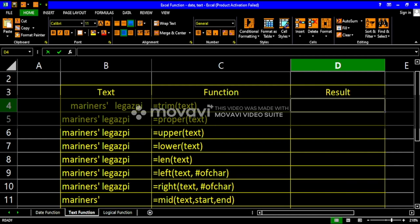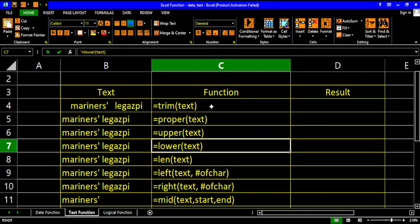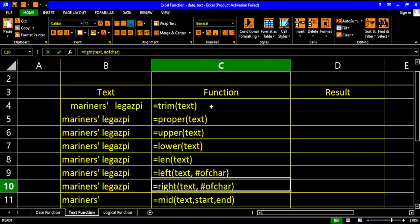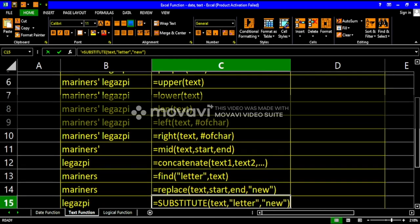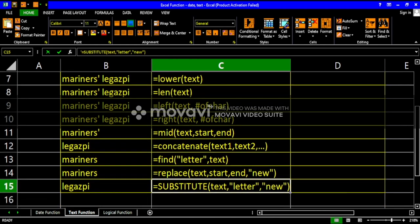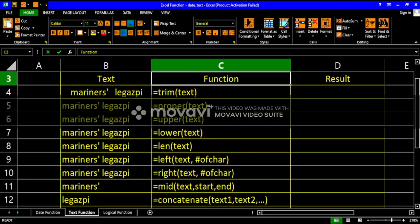We have several text functions here: the trim function, proper function, upper function, lower, length, left, right, mid, concatenate, find, replace, and substitute. These are the functions that we are going to learn now.